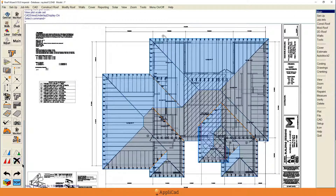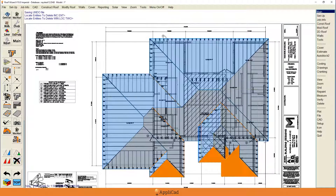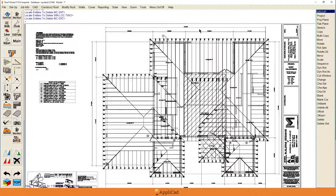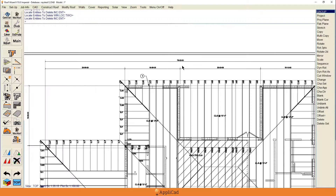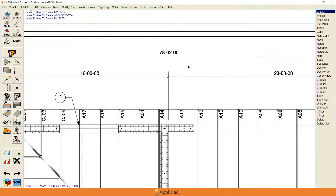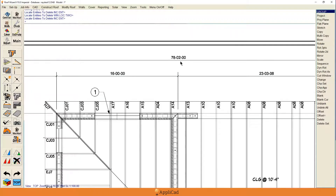I'm going to skip over a few things just for convenience — for example, I don't need to teach you how to scale this background image, because that's covered in multiple other YouTube videos.